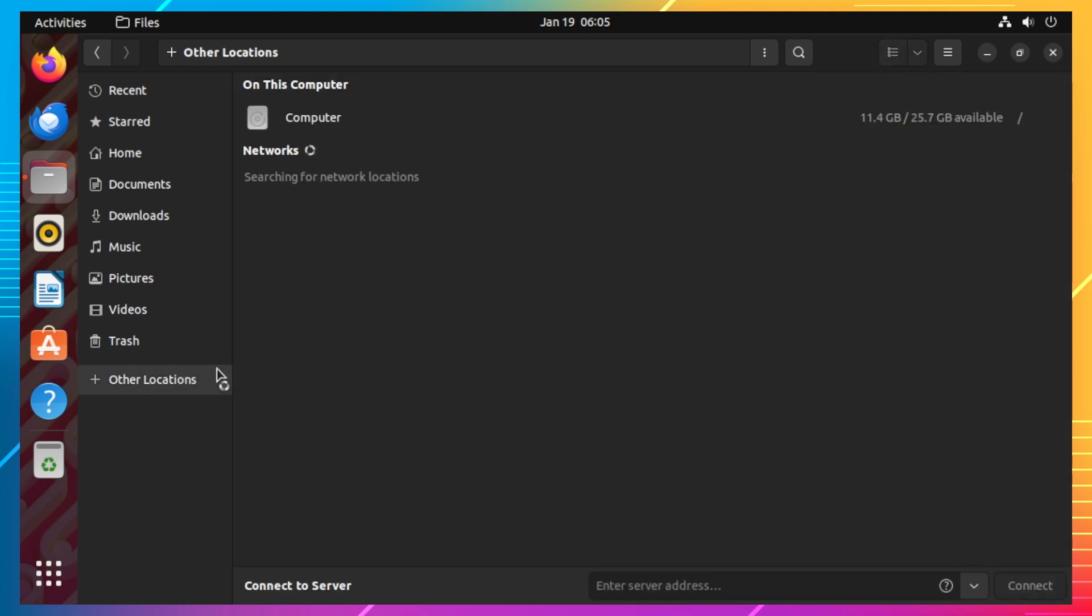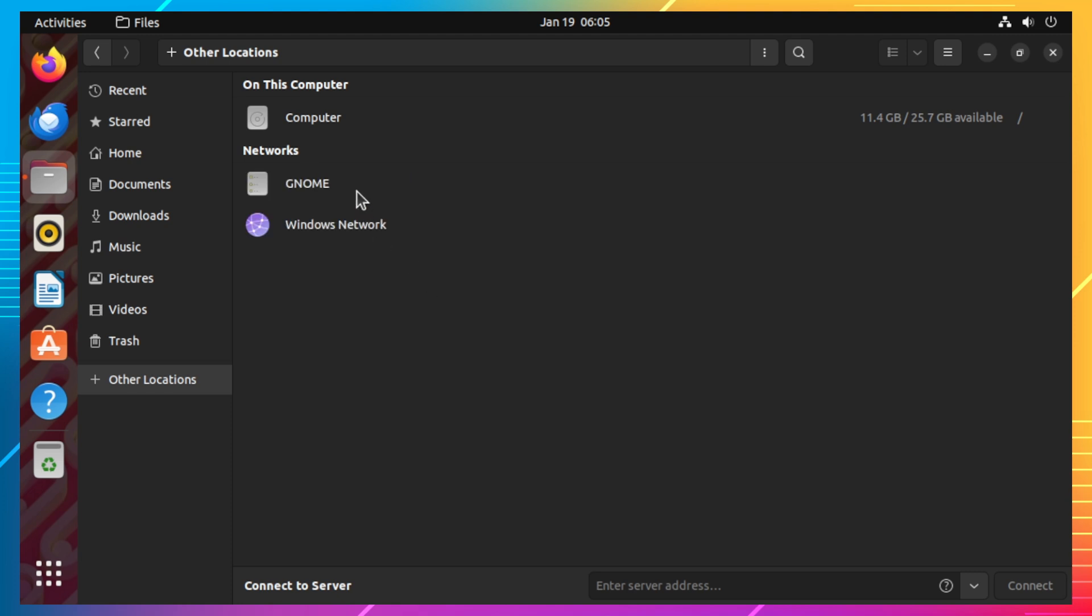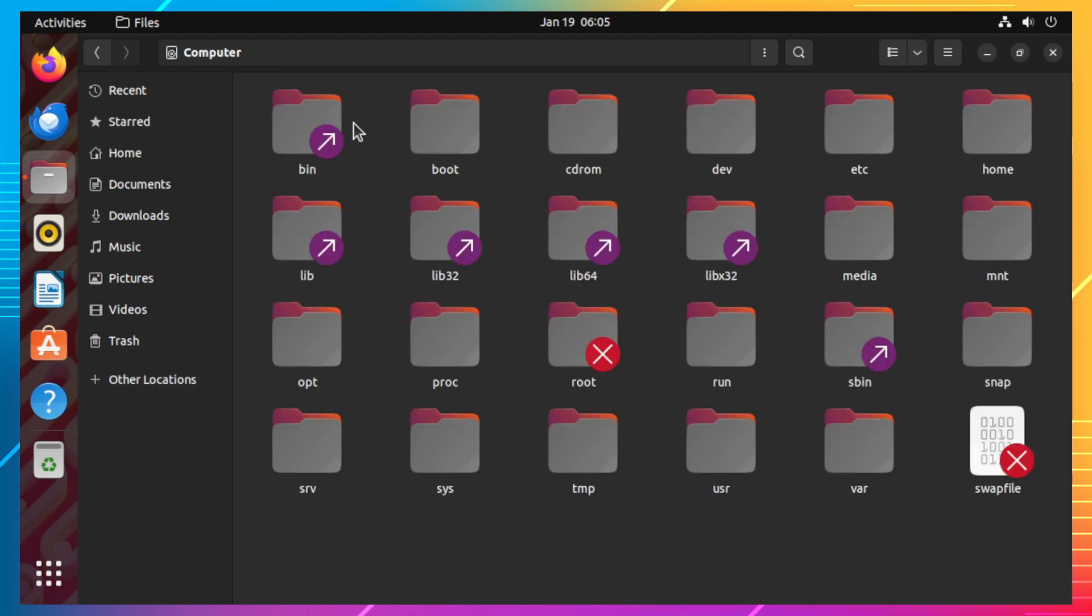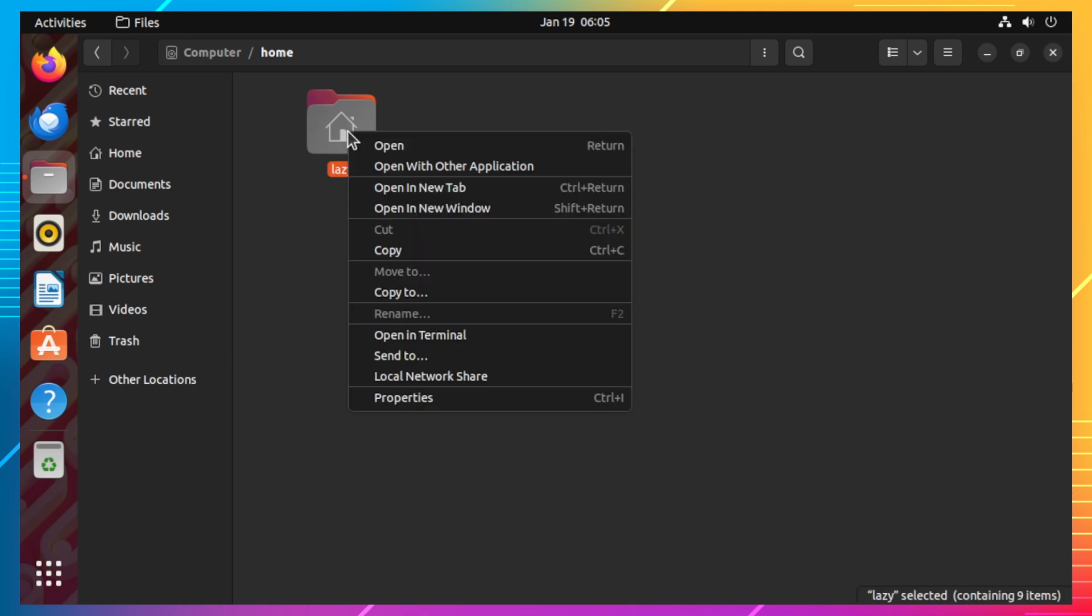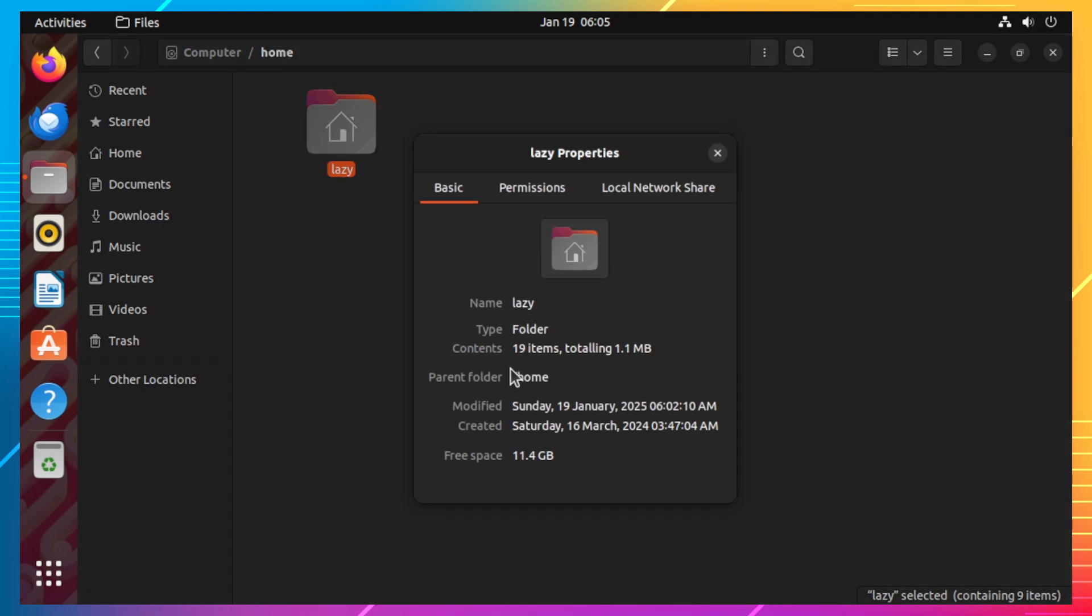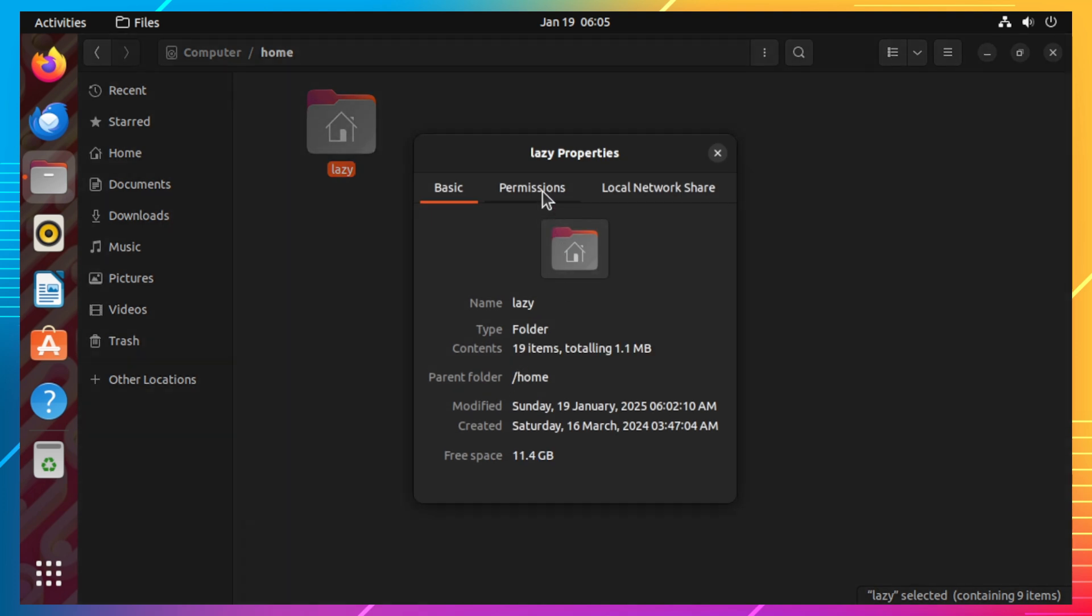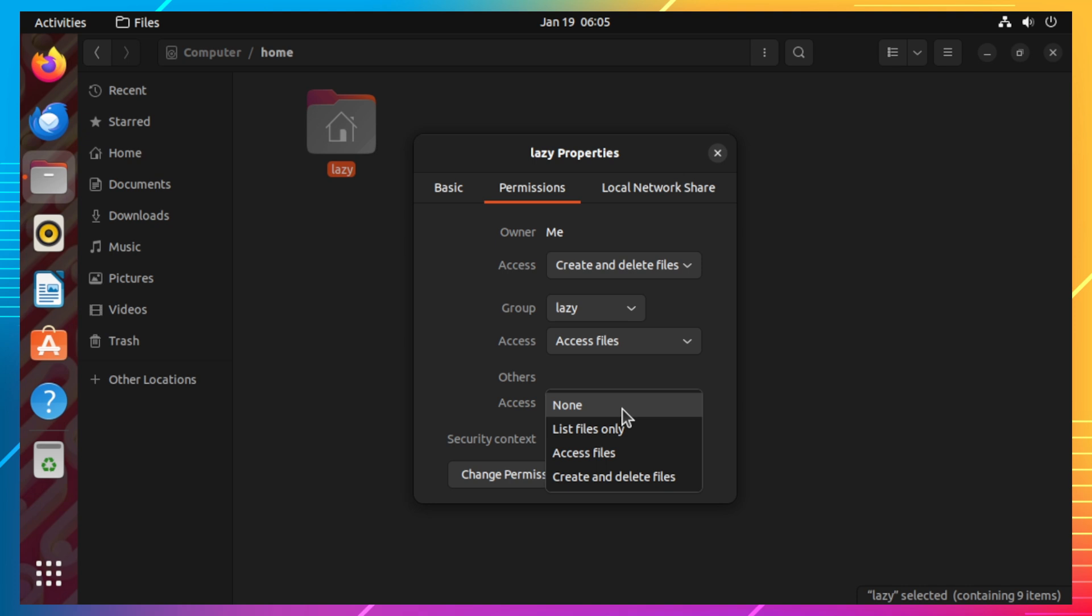Then go to the home directory and right-click your home directory. Select properties on the menu. On the permissions tab, change the others access from none to access files.